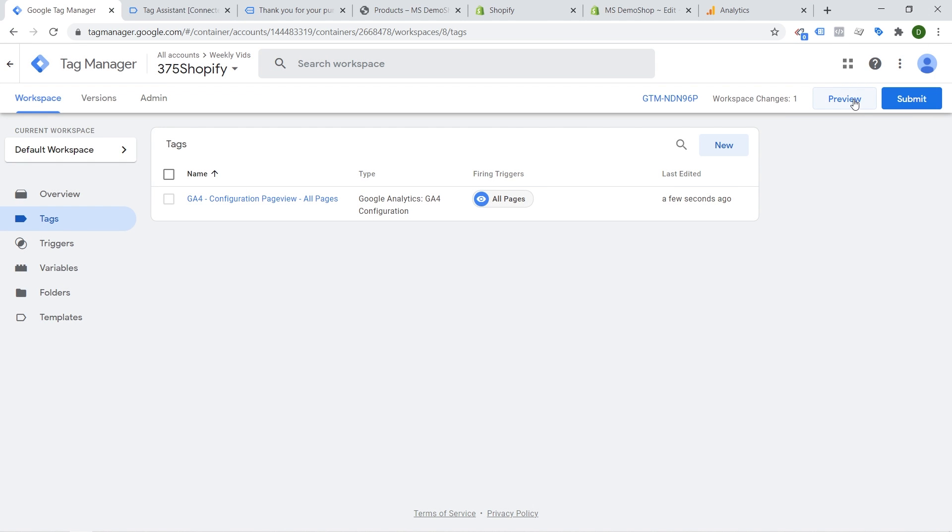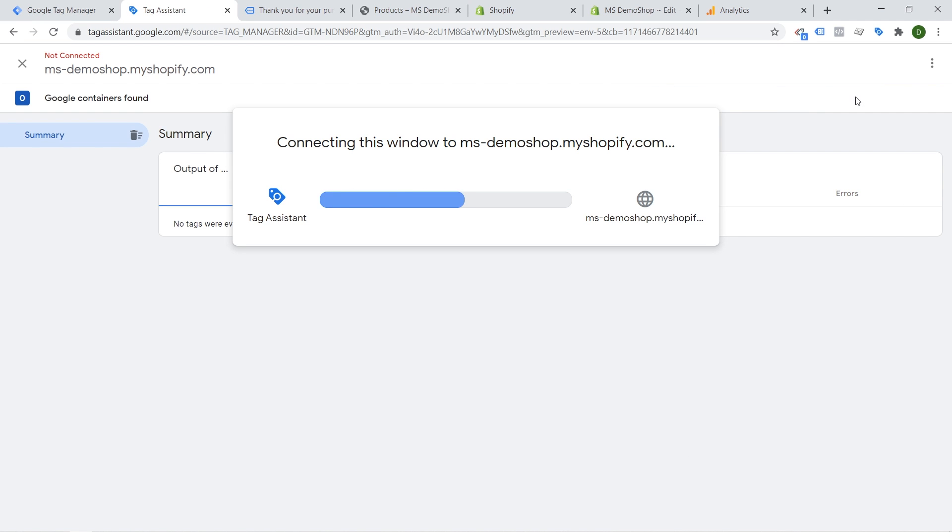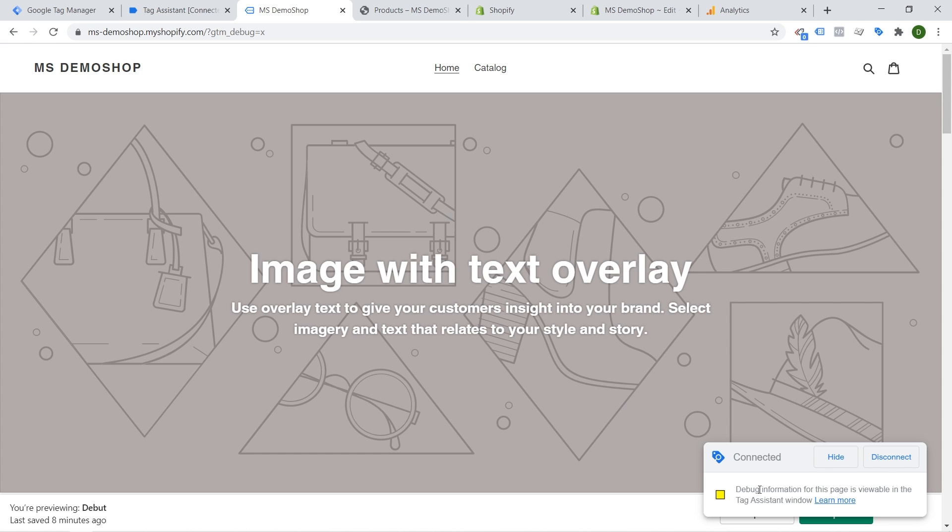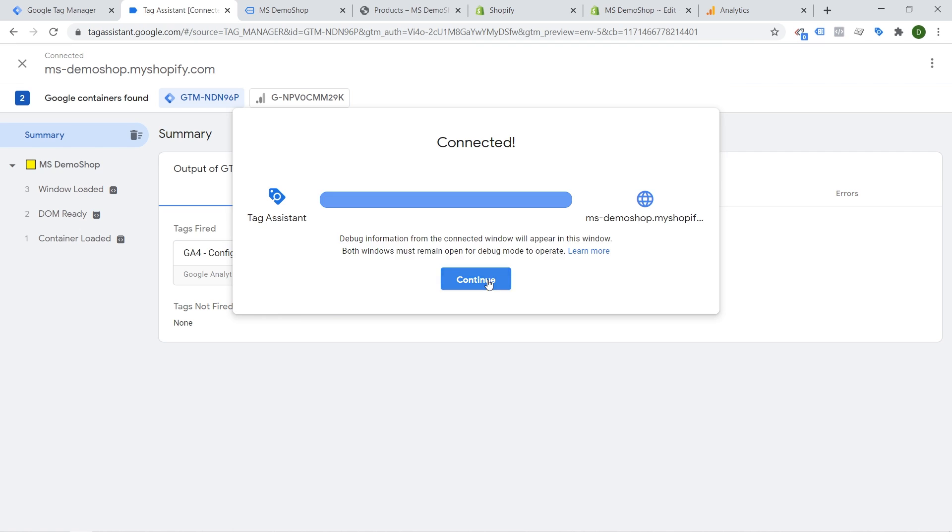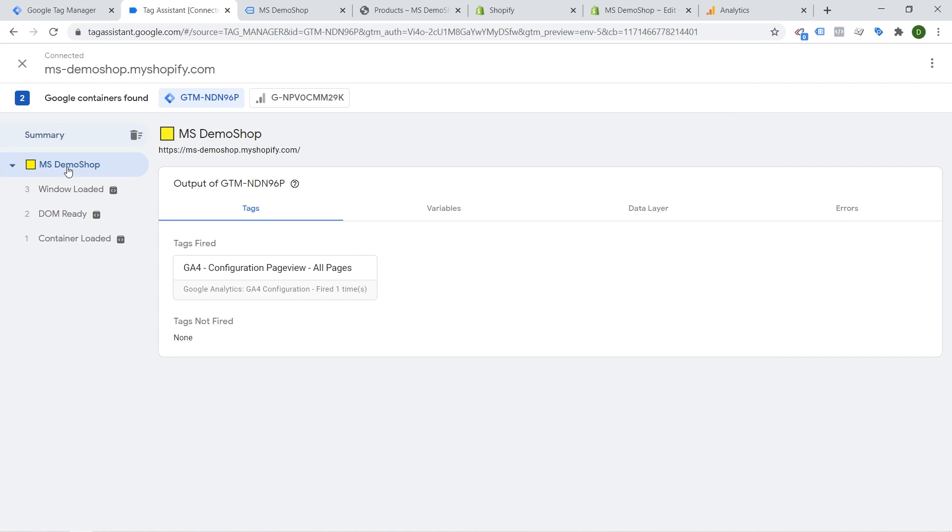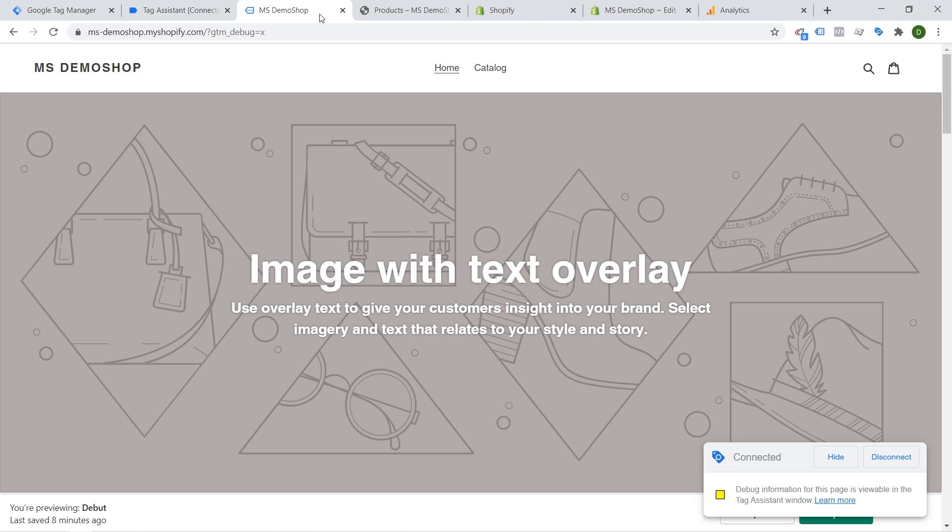All right let's go into the preview mode. This will reconnect our preview mode. We go back to the page automatically and here we have connected. So on this page we should have already when we go here to our demo shop our Google Analytics 4 has fired correctly.